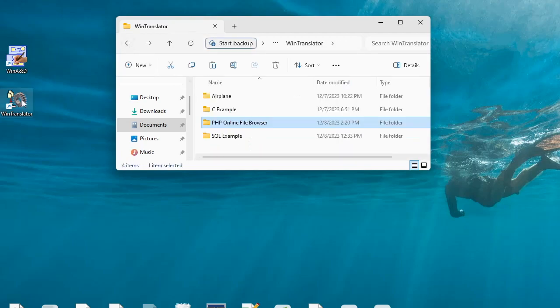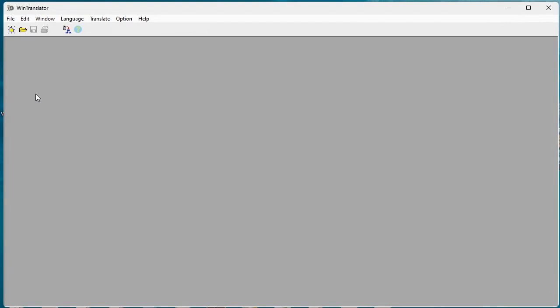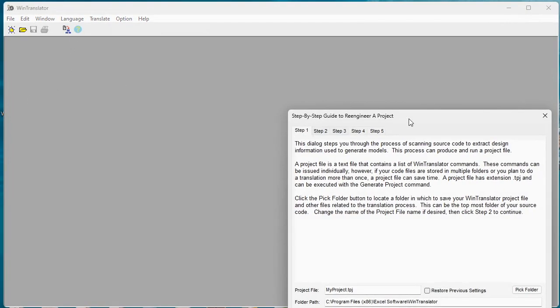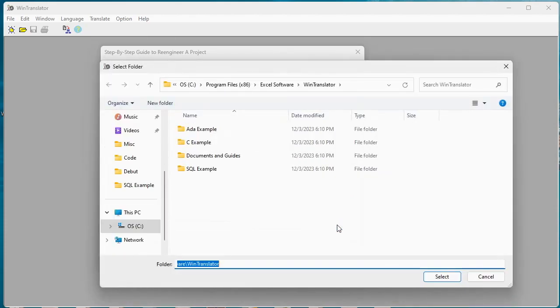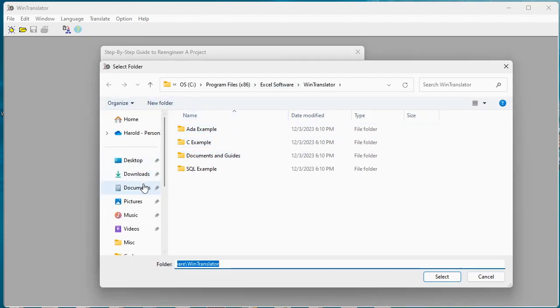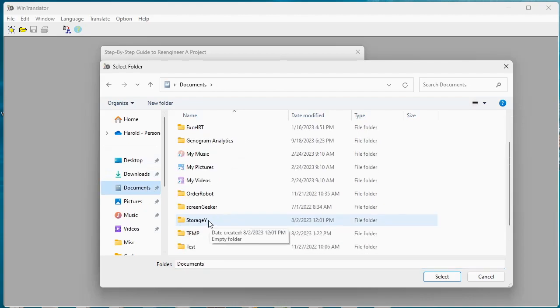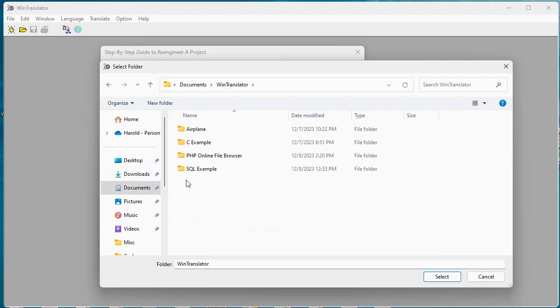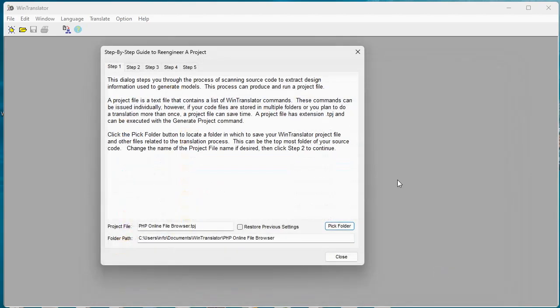So we're going to launch WinTranslator and start a new project where we'll put our project file into that folder along with our source code. If we navigate to documents, WinTranslator and PHP, that's a good place to put our project file that we're going to construct here.